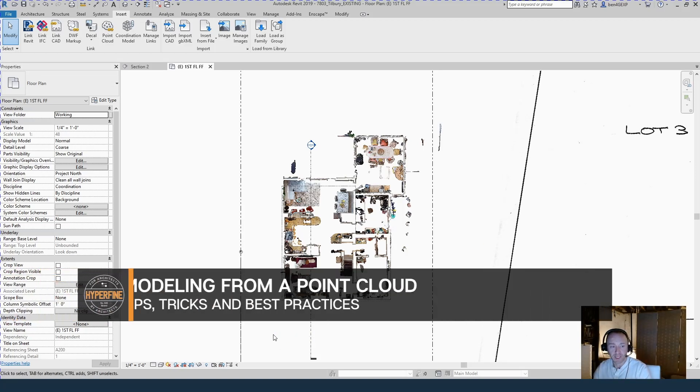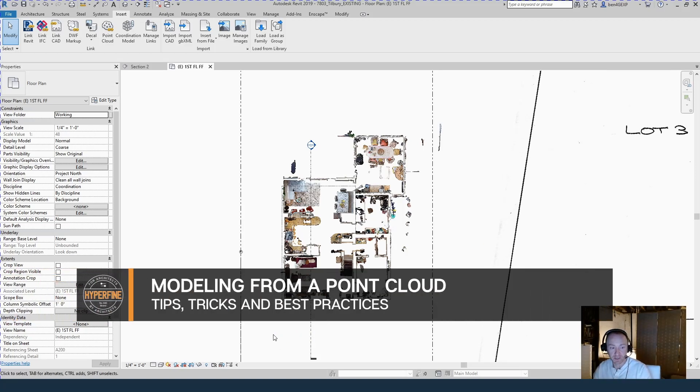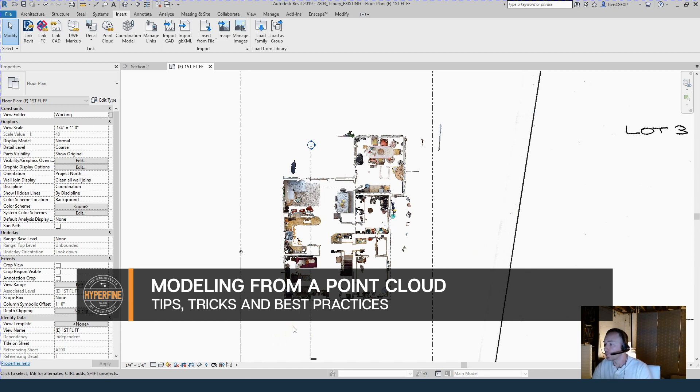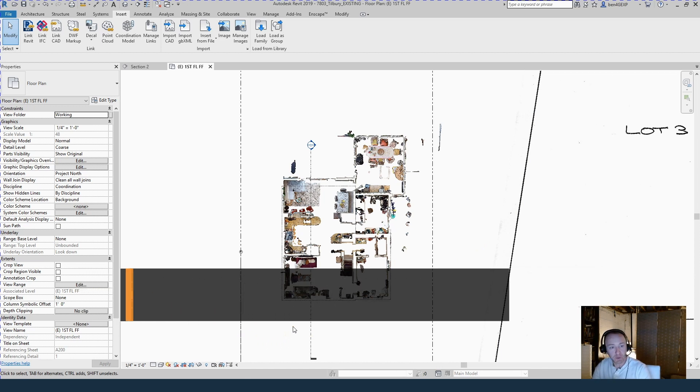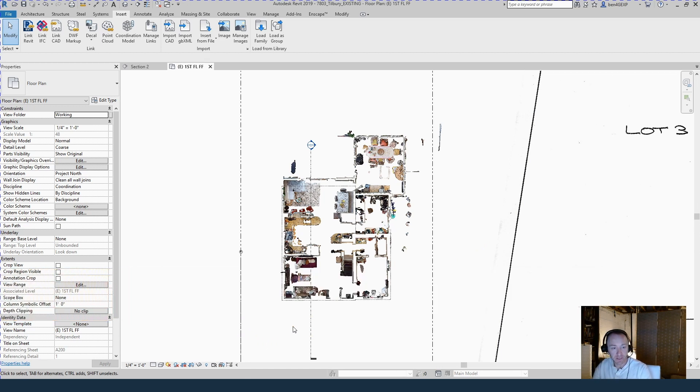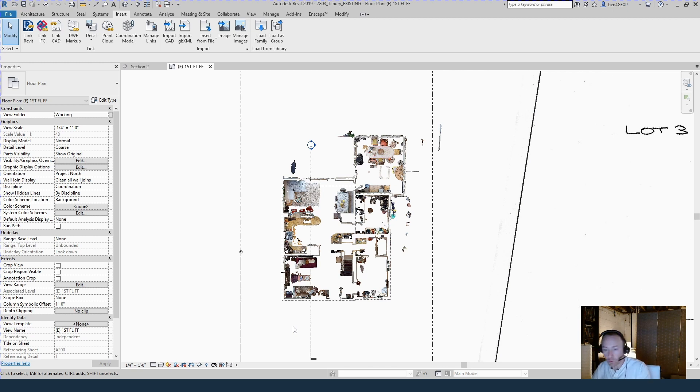Now modeling from the point cloud is really just like doing any other existing conditions model. Just the information you have to work with is a lot better than maybe your own hand notes from field measuring by hand or one of those provided floor plans.